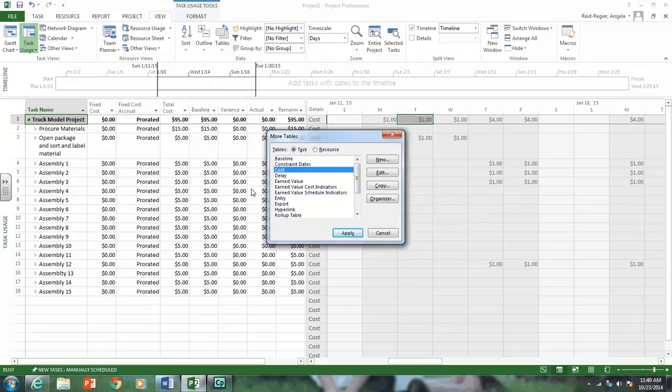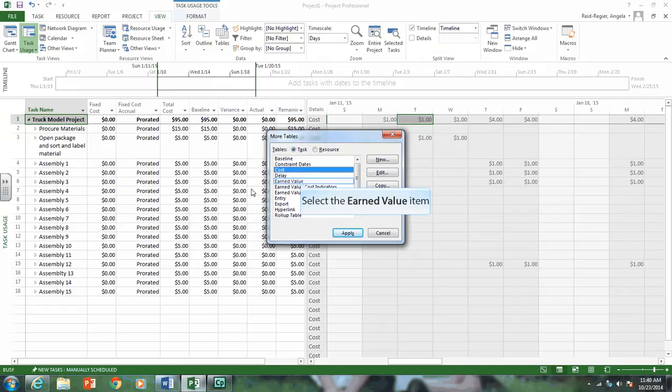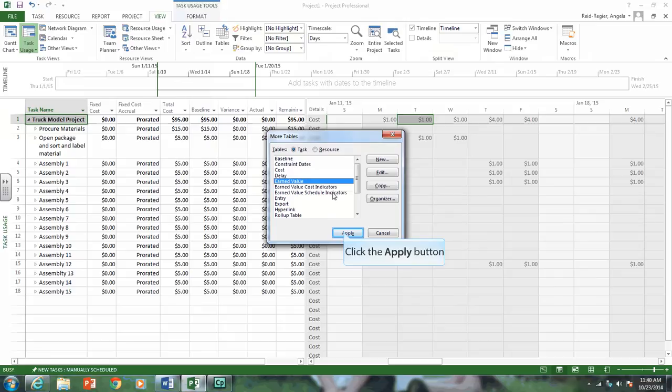We're taking our time phase budget that we created in Part A, and we're modifying it with these things. We're changing the status date, it's in Task Usage view, and we want the Earned Value view.